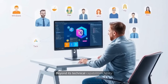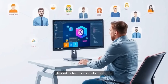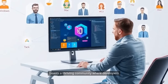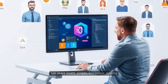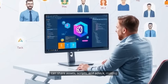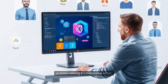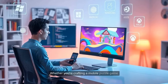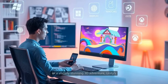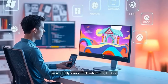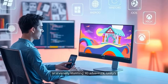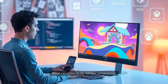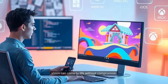Beyond its technical capabilities, Unity boasts a thriving community where developers can share assets, scripts, and advice, making problem-solving a collaborative effort. Whether you're crafting a mobile puzzle game or a visually stunning 3D adventure, Unity's flexibility and scalability ensure that your vision can come to life without compromise.